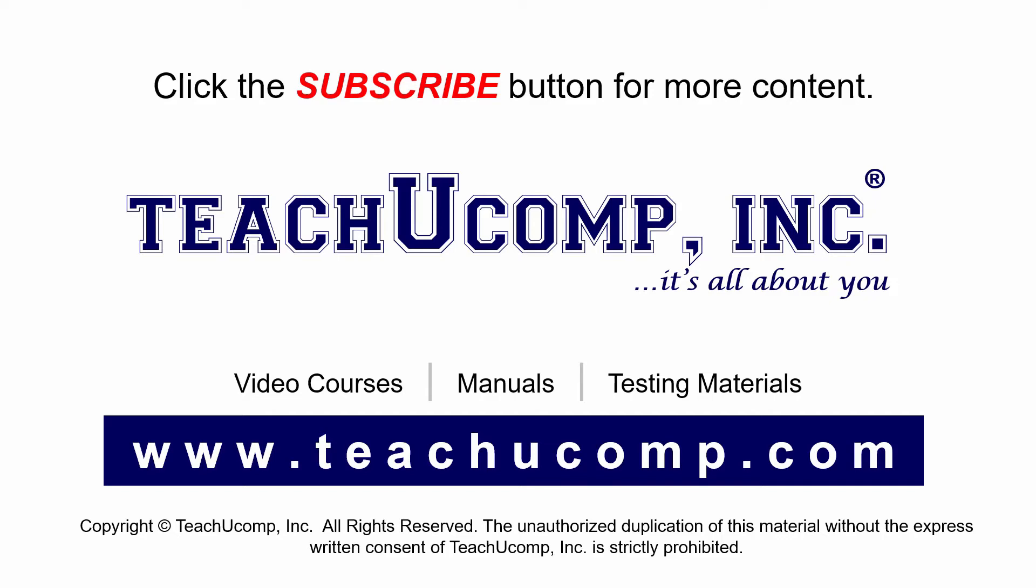If you like our video, click the subscribe button to subscribe to our channel and get easy access to new content. To see our full suite of ad-free video courses and training materials, visit us at teachucomp.com.